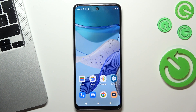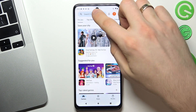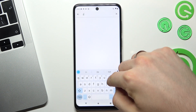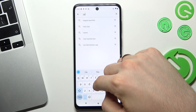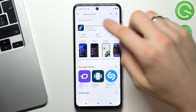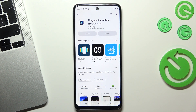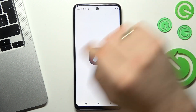At the 3rd place of our top is Niagara Launcher theme. Open Play Store and find Niagara Launcher. Click Install. Wait a while. Click Open.